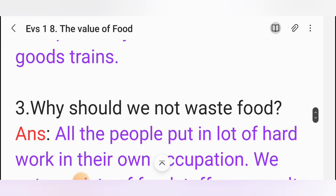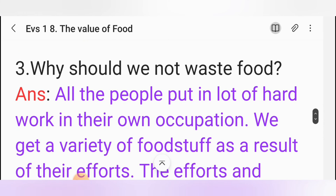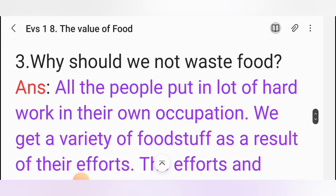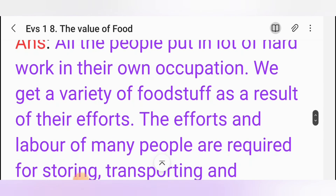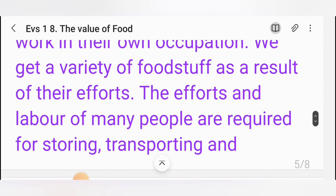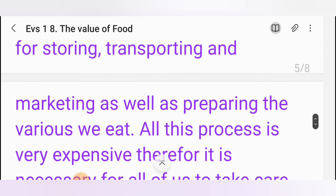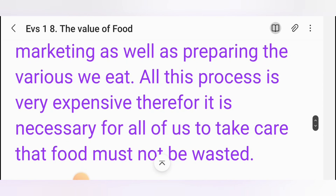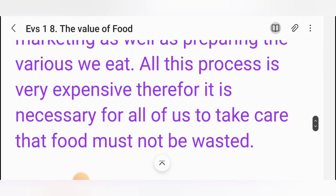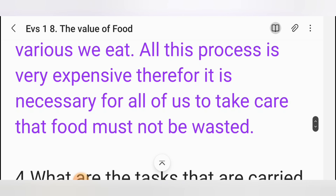Third one: Why should we not waste food? Answer: All the people put in a lot of hard work in their own occupation. We get a variety of foodstuffs as a result of their efforts. The efforts and labour of many people are required for storing, transporting, marketing, and preparing the various food. All this process is very expensive; therefore, it is necessary for all of us to take care that food must not be wasted.